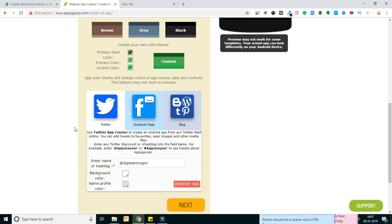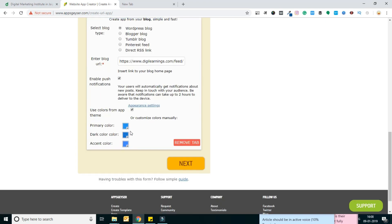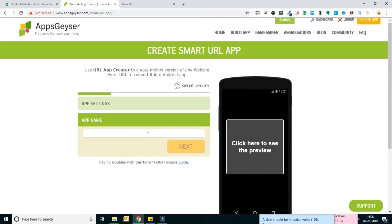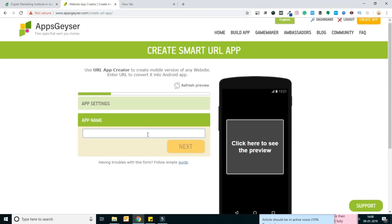And I just need to click next. In this option, I want to add the name of our application, which is obviously DigiLearnings.